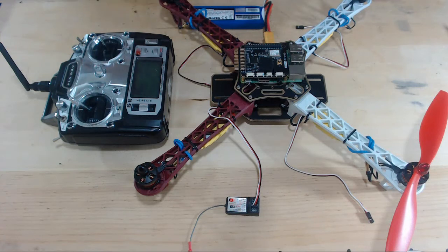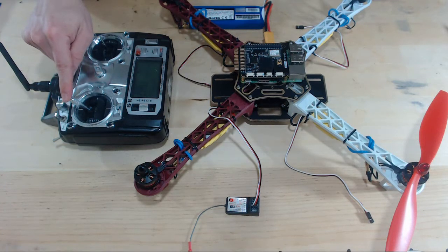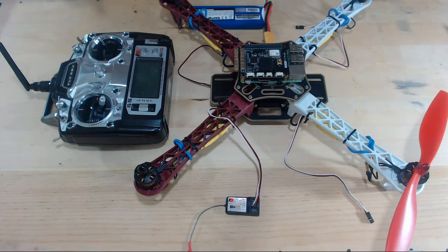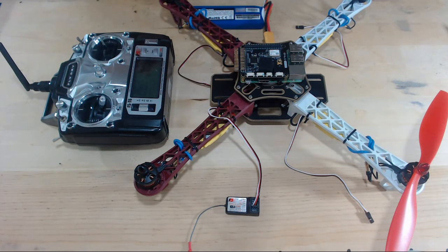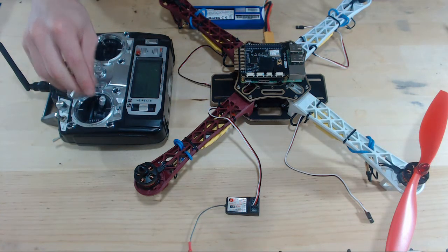So you hear that ding, ding, and let's put the throttle down. So you hear three dings. And now we're ready.